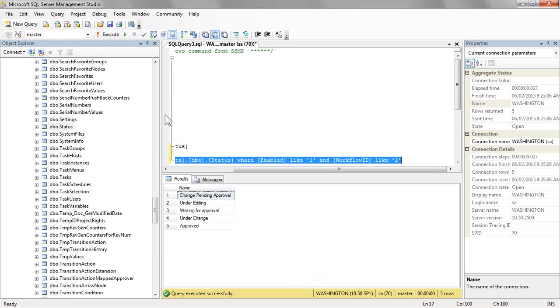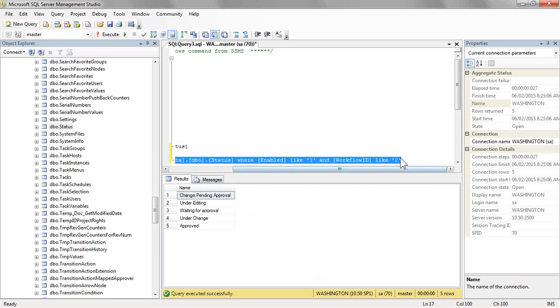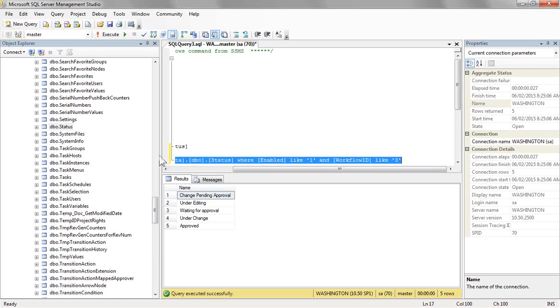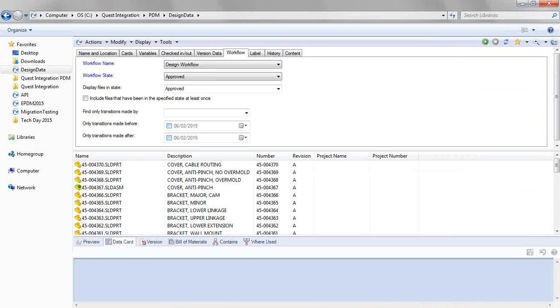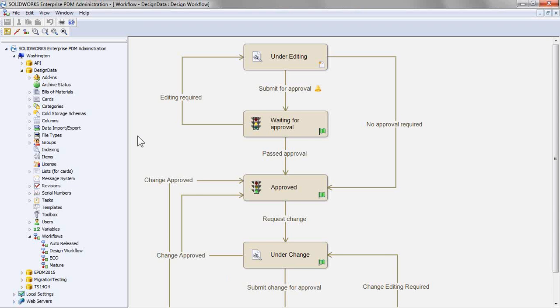So when I execute just this one, I should get the list for all of the states that are enabled in a given workflow. So I can do this for multiple workflow IDs. Essentially this is the foundation of the SQL query that we want to use. So what we're going to do is copy this information and start to create lists from it in the administration tool. Let's take a look at what that looks like.